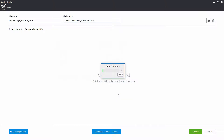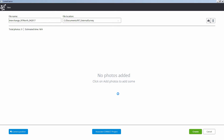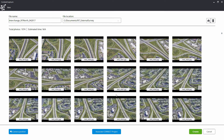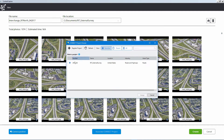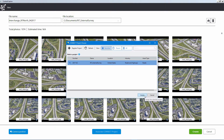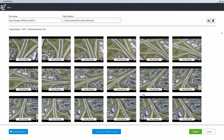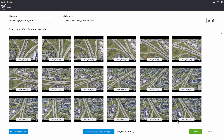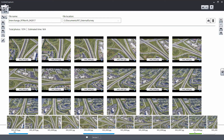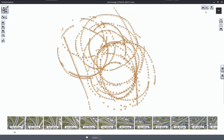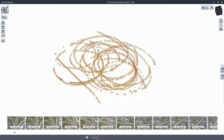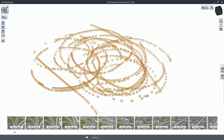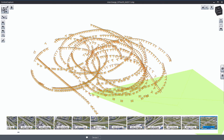Take control of your ideas. Explore, evaluate, and decide on conceptual roadway designs without involving an outside engineering firm with OpenRoads Concept Station and Bentley's Context Capture.